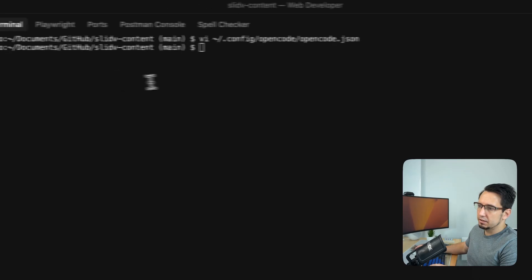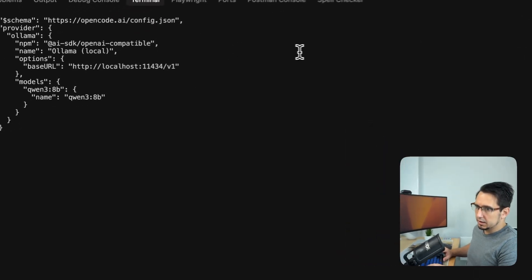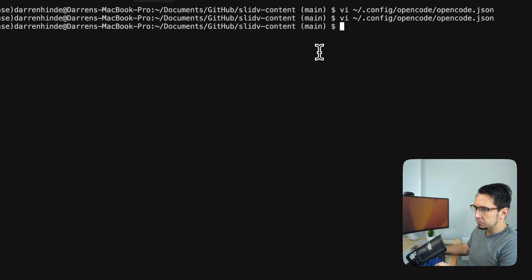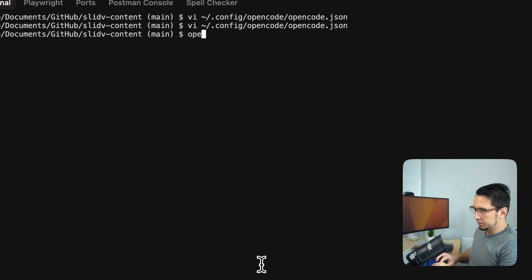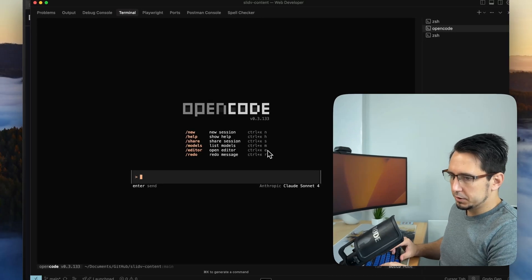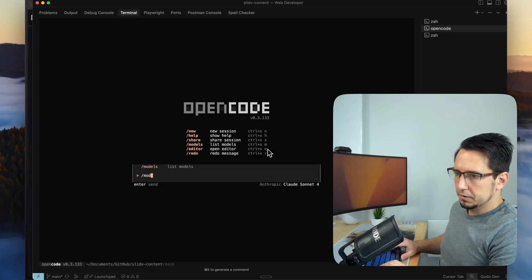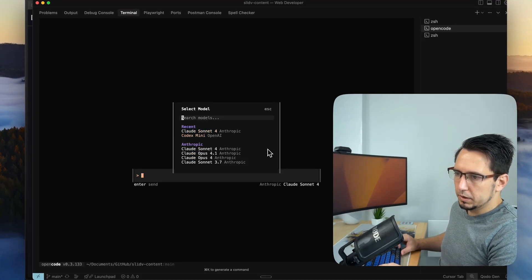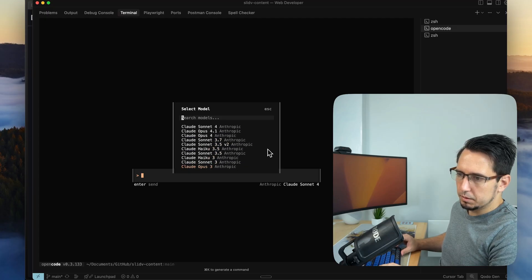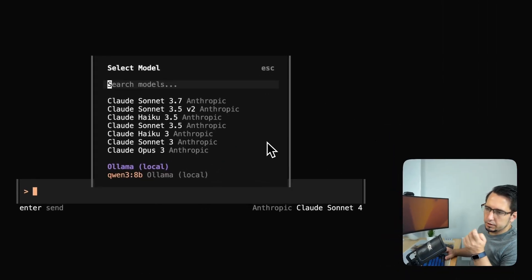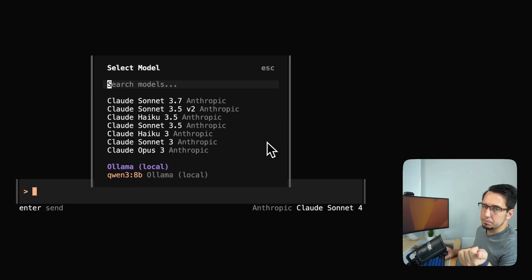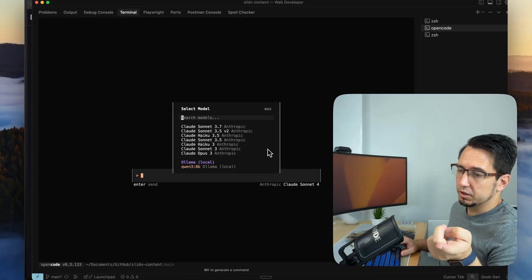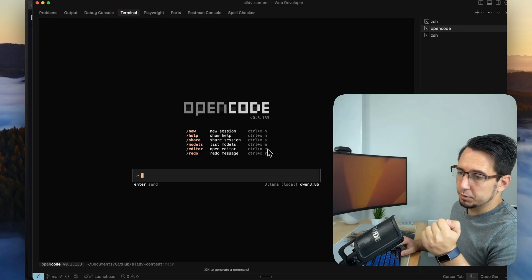So that's out the way. We've already saved our config just to double check. Okay. Everything is there. Great. With our config setup, let's just do open code and let's just do slash models and see what is here. If we can get Ollama. So we can see our Ollama model is here now in the config. It's Quen 3, 8 billion parameter model that I was just showing you earlier. So let's just try that and see if it's working.